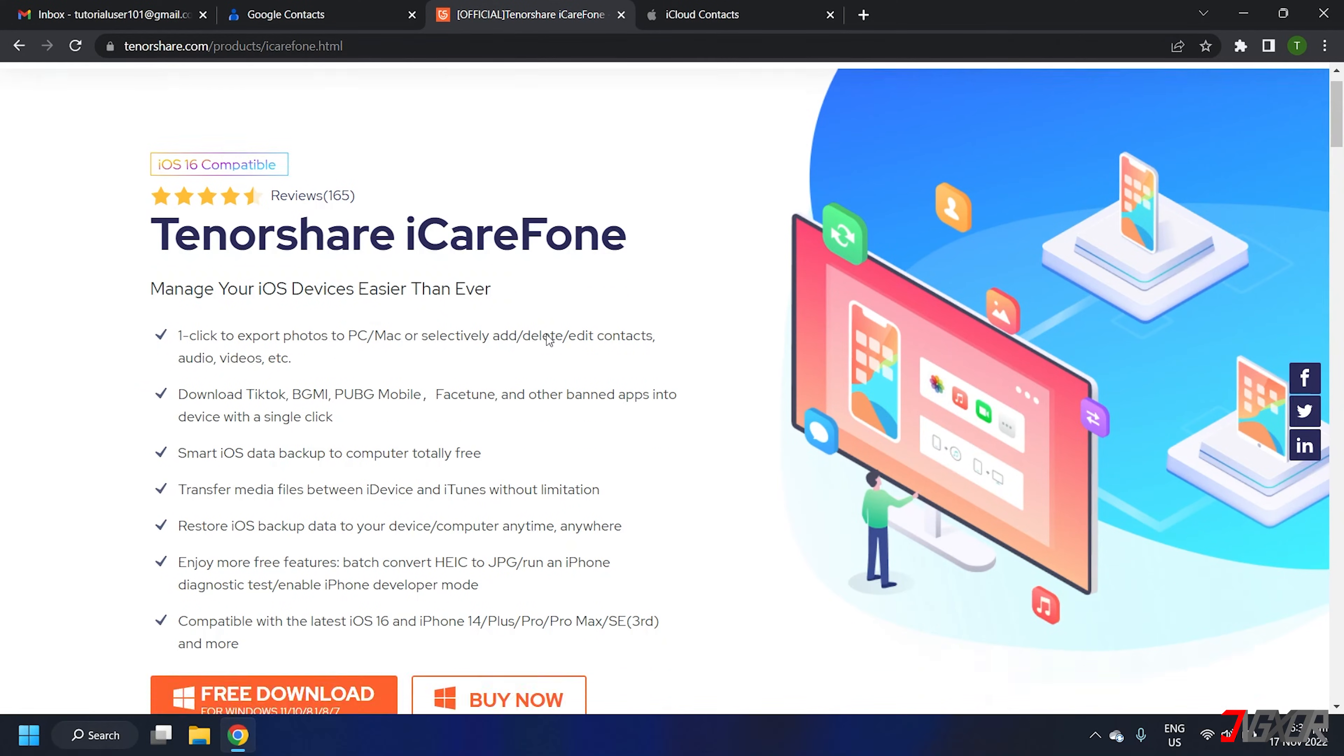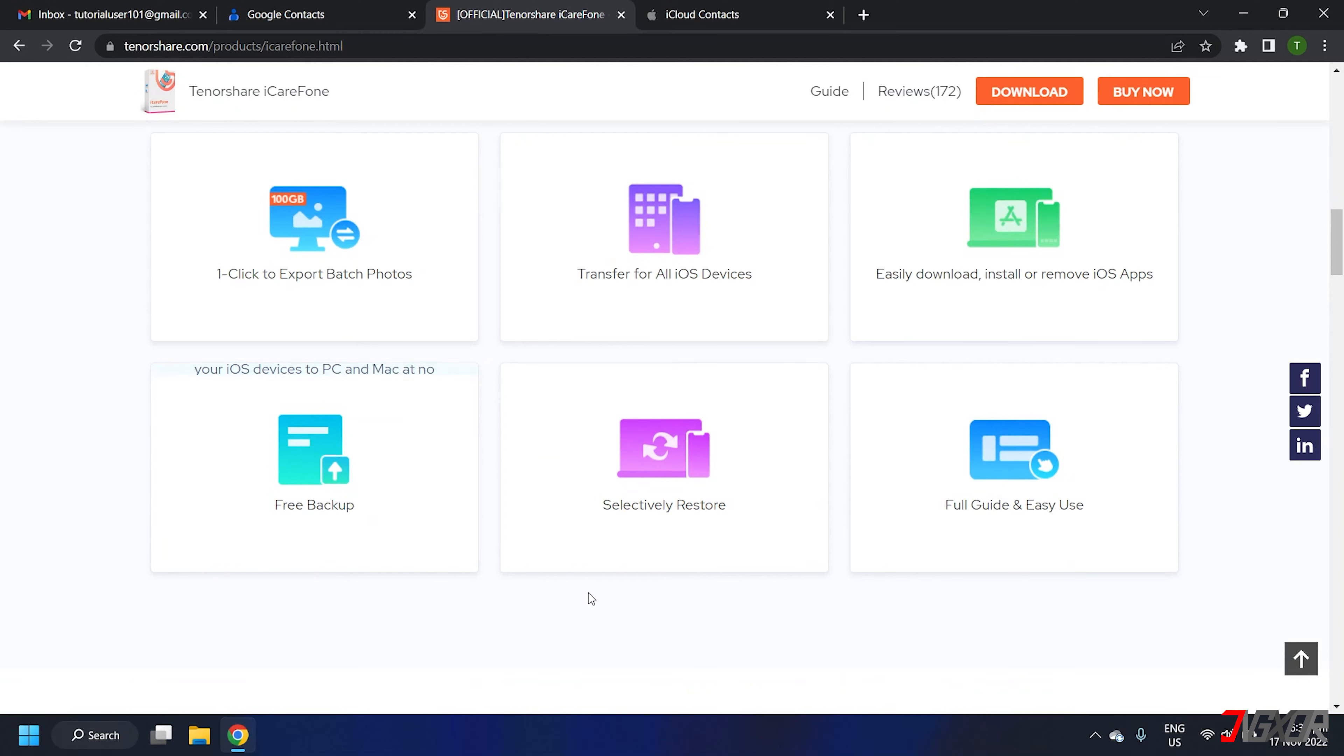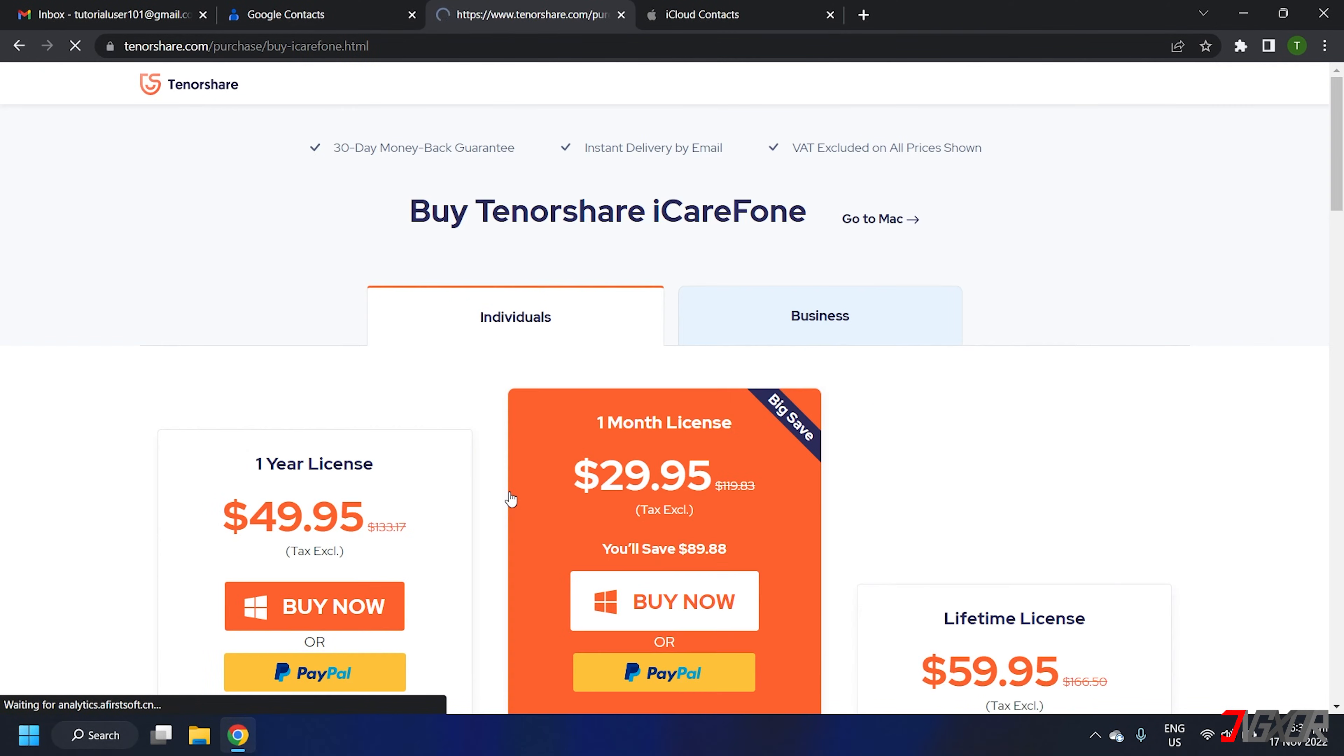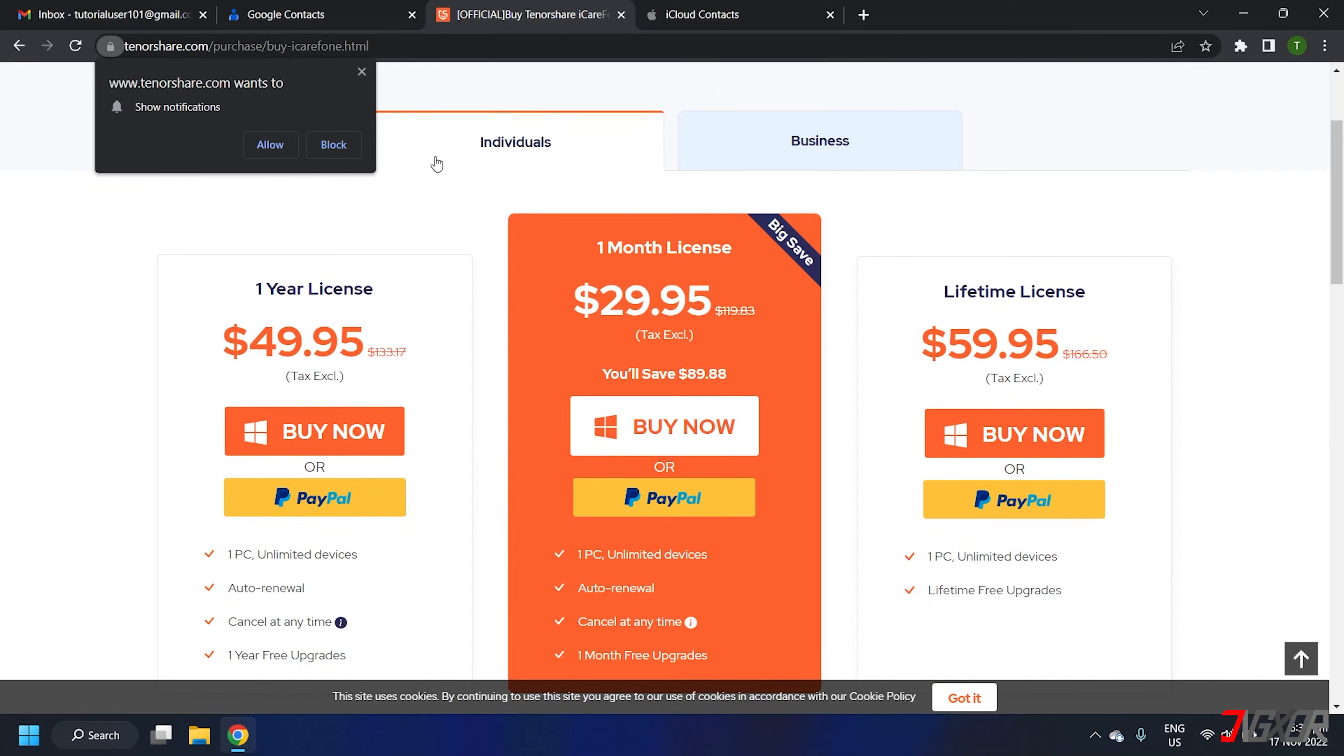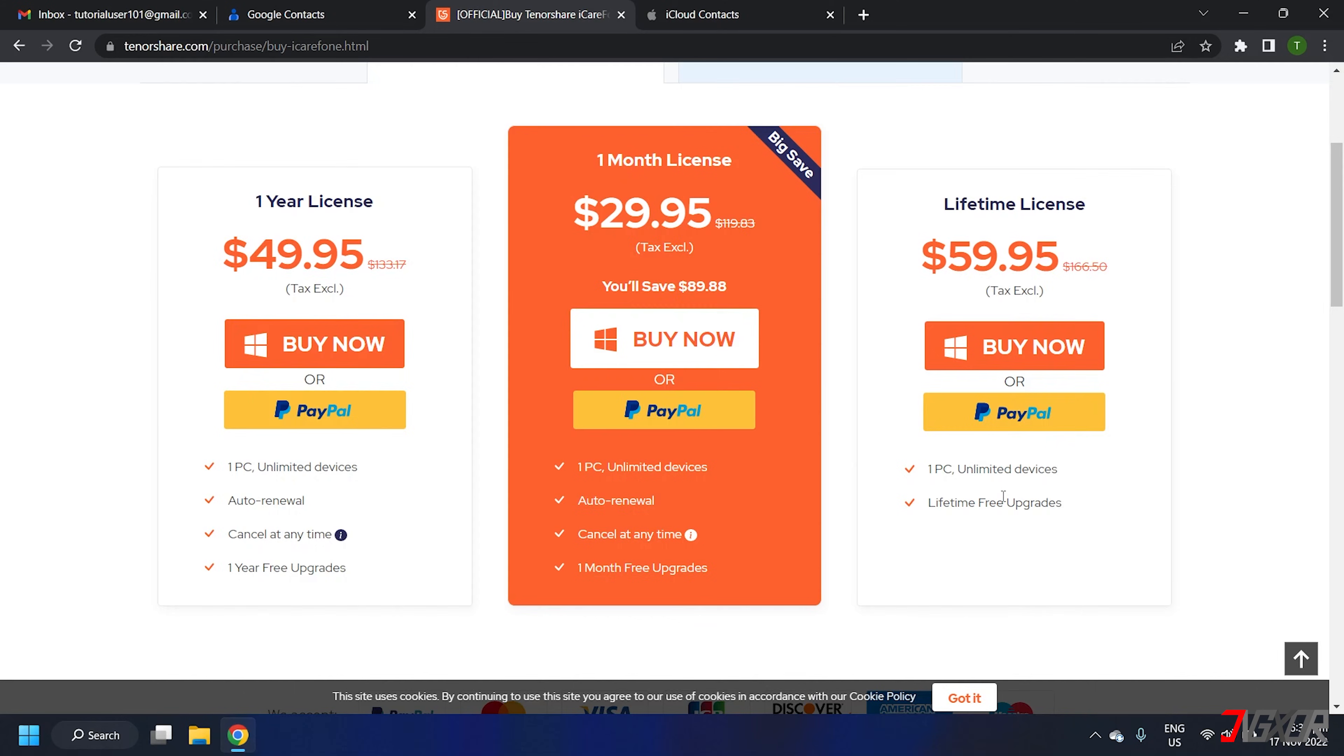iCareFone is a versatile tool specifically designed to make managing your iOS device easier, including exporting, transferring, or restoring data from one device to another. This software works for both Mac and Windows PC. However, please note that some of its features are not free and require a premium subscription to fully utilize the software's functionalities.